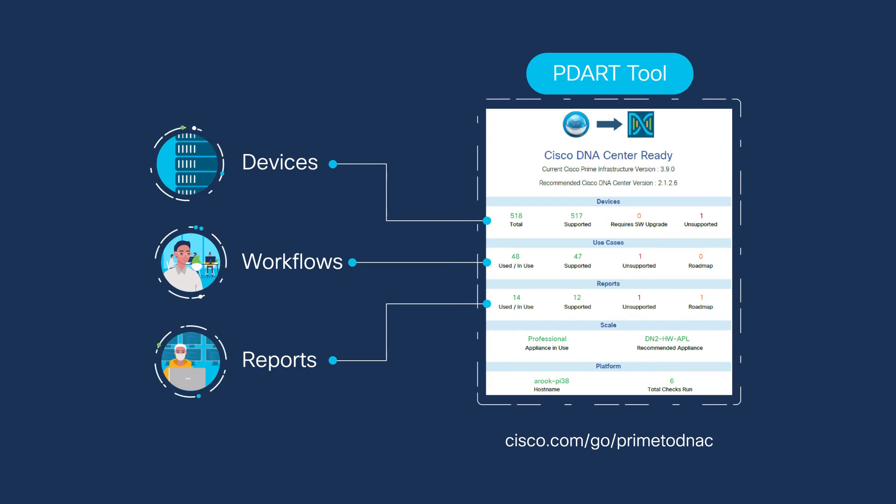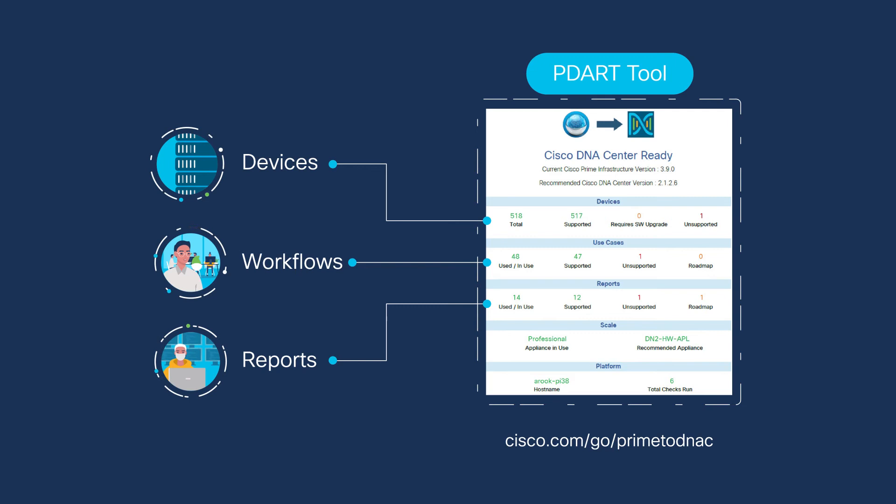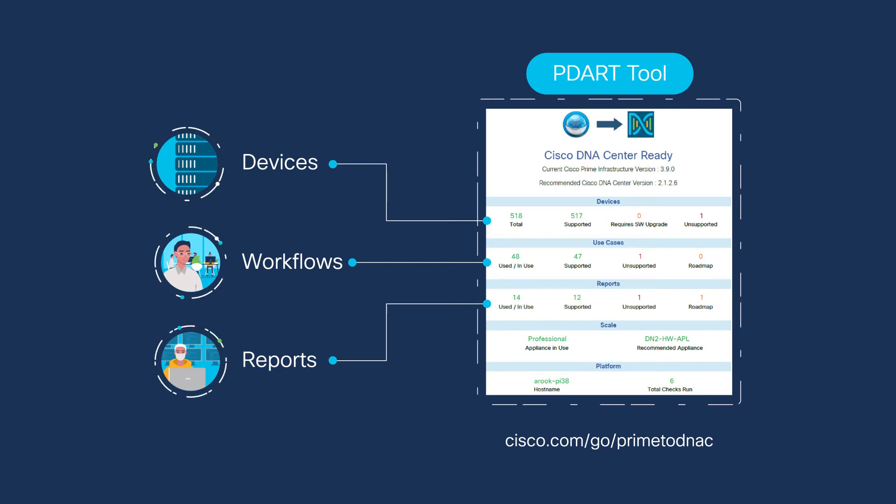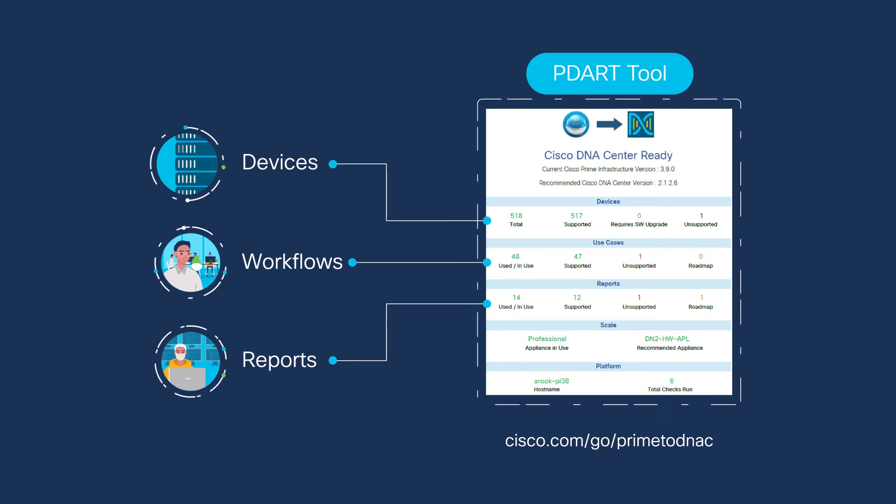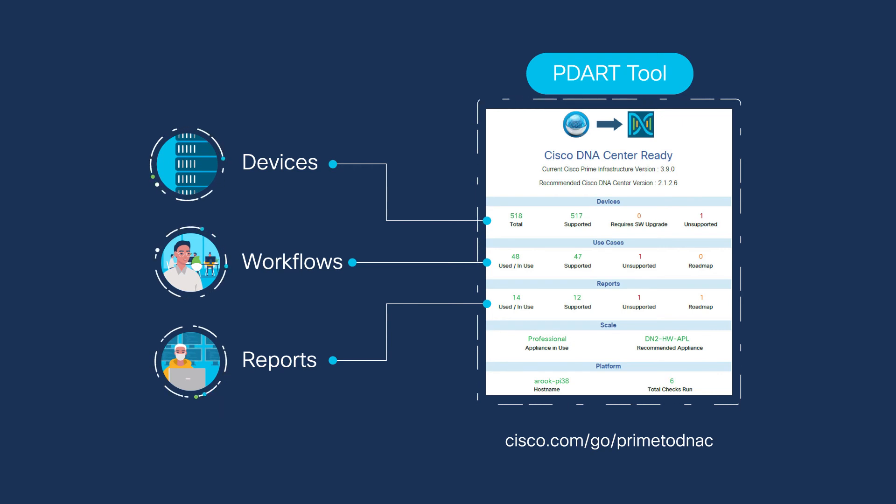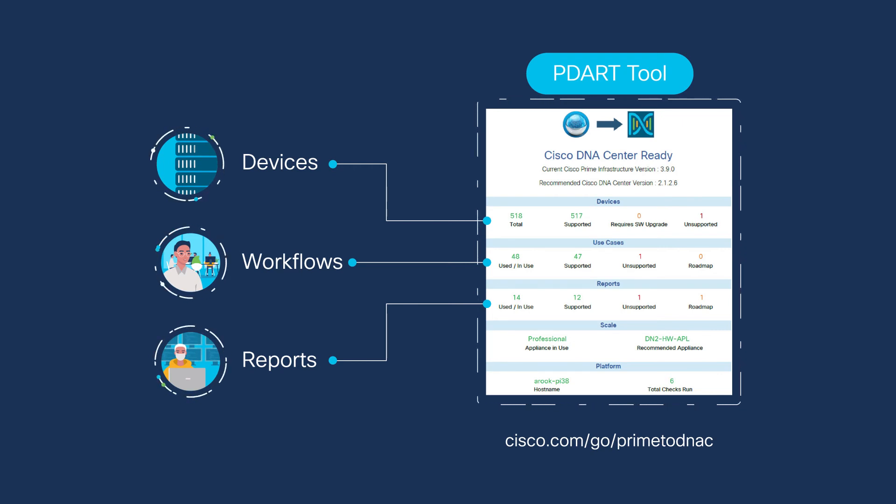The rest of the PDART report includes the details on these issues, like which specific devices, use cases, and reports are not supported, and where can I get information on workarounds.